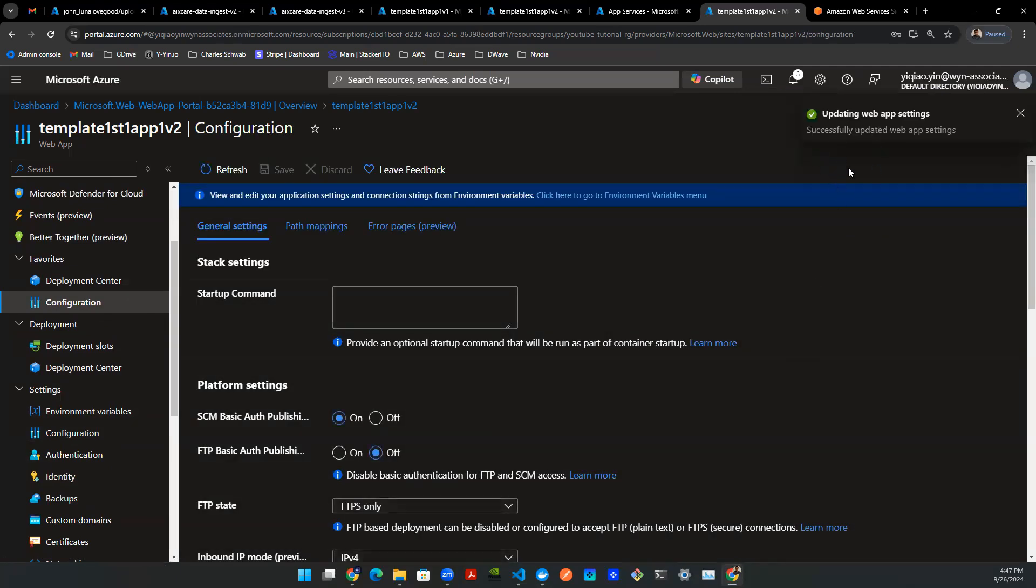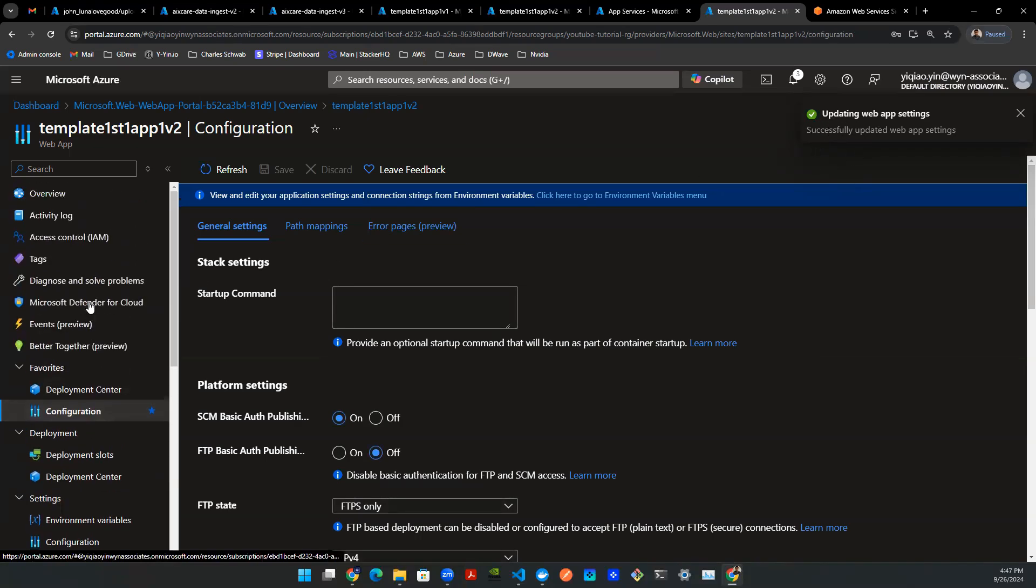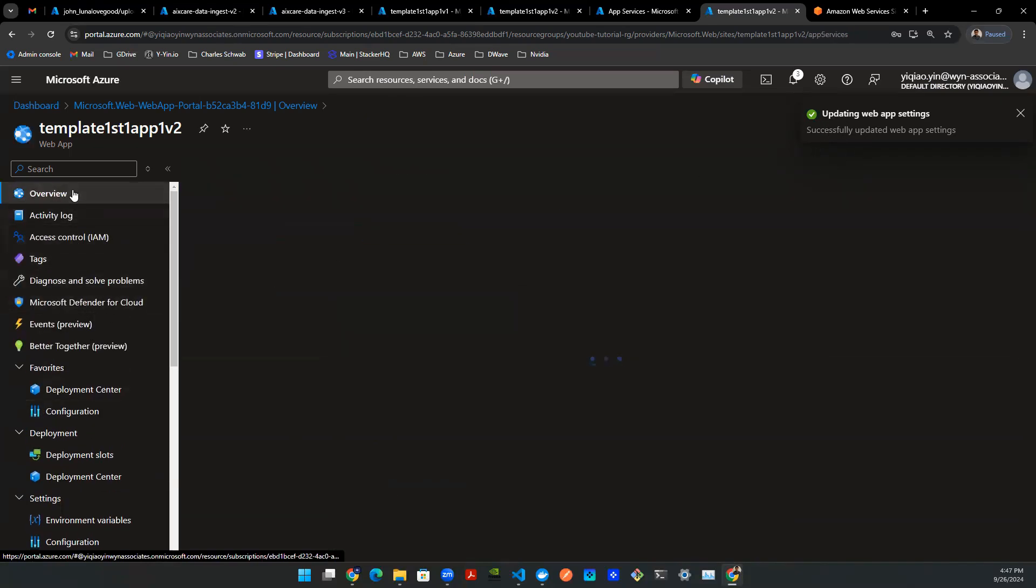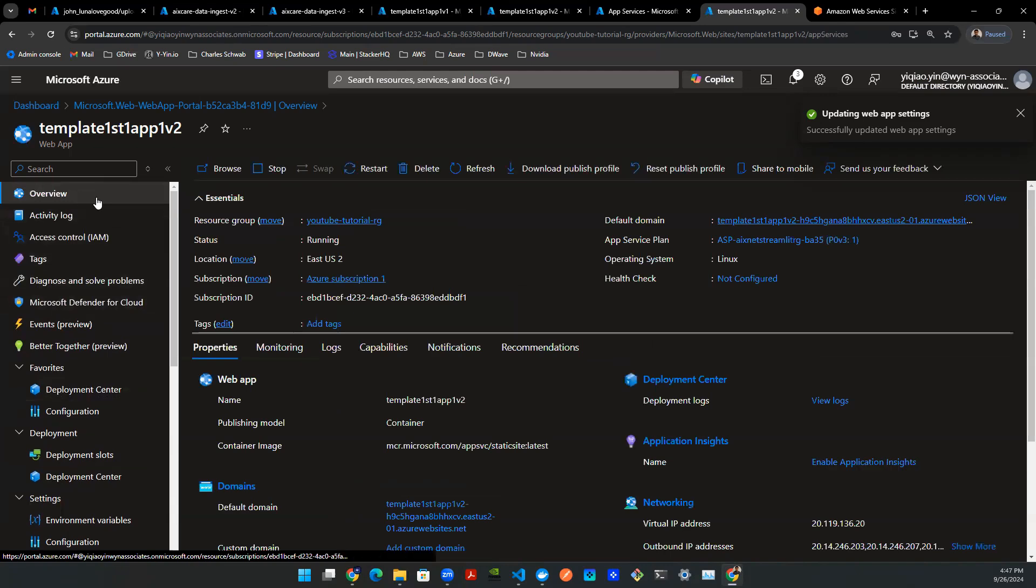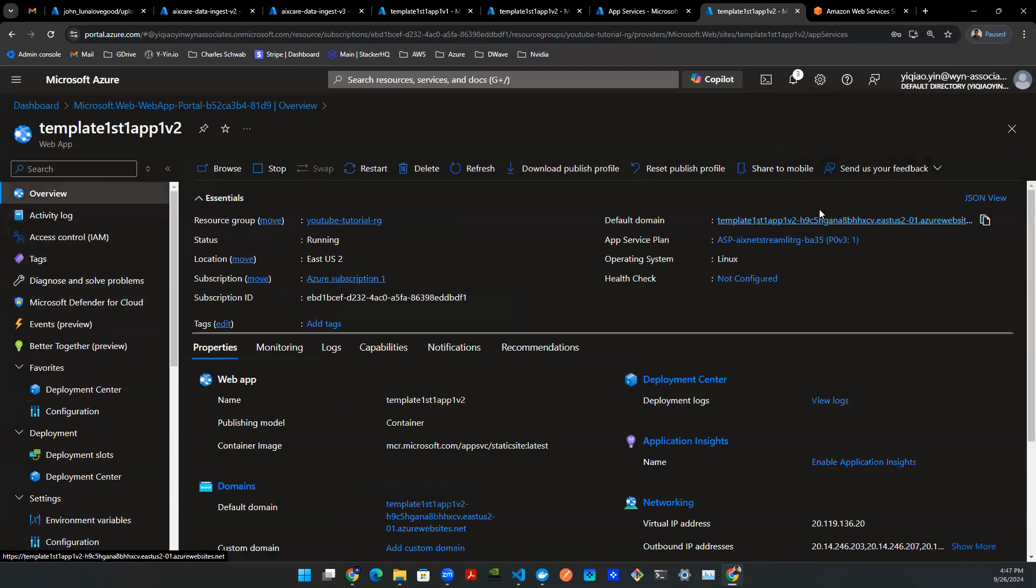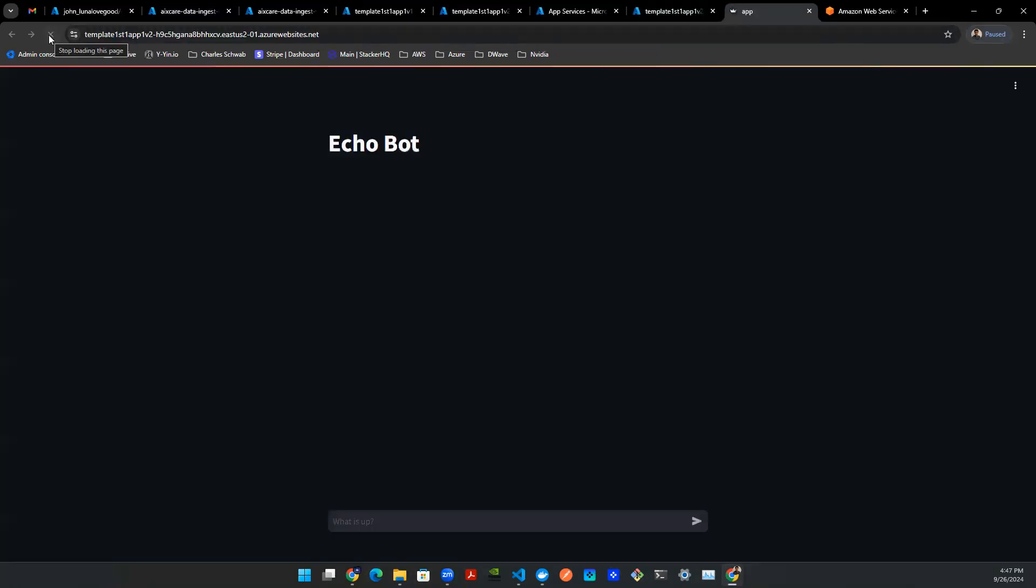Now you can wait for the app to finish update. Once the finish update, you can navigate up to overview. And then click on the default domain, which is this URL here. You refresh it. You will see your Echo bot up and live on the website.